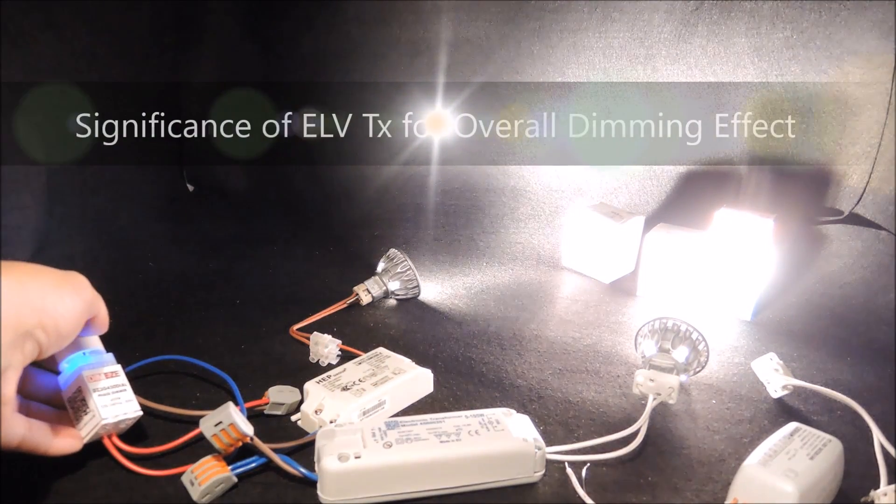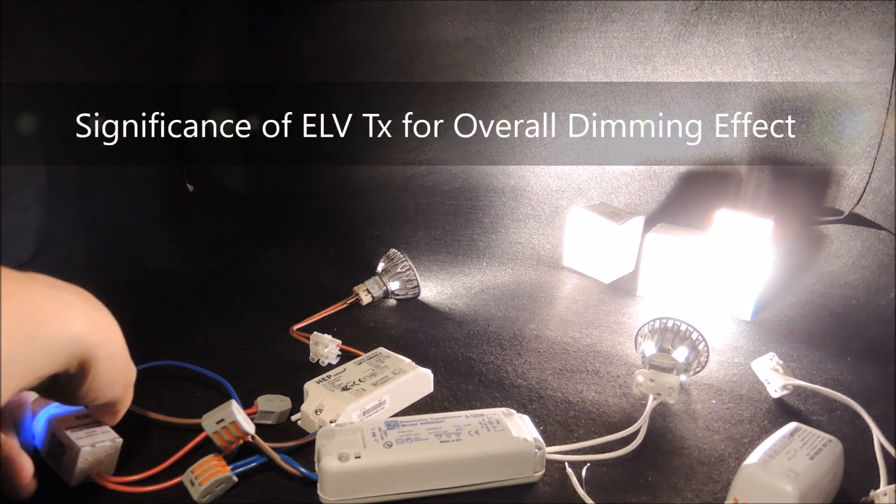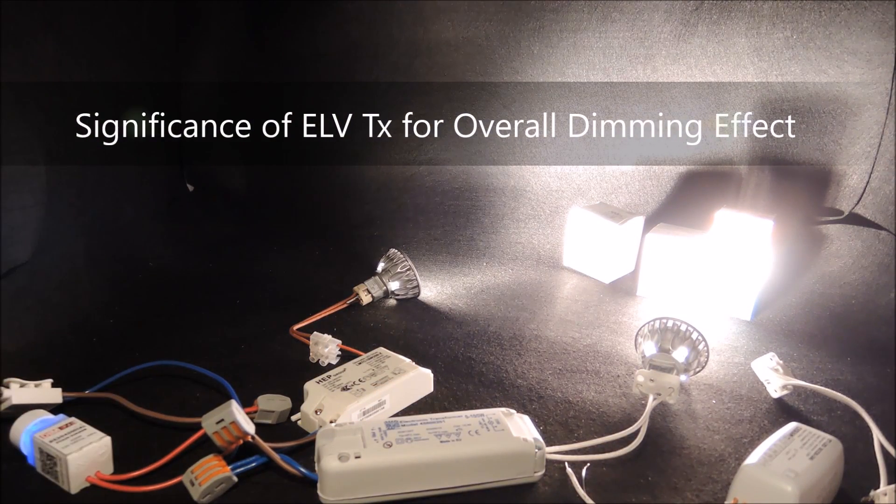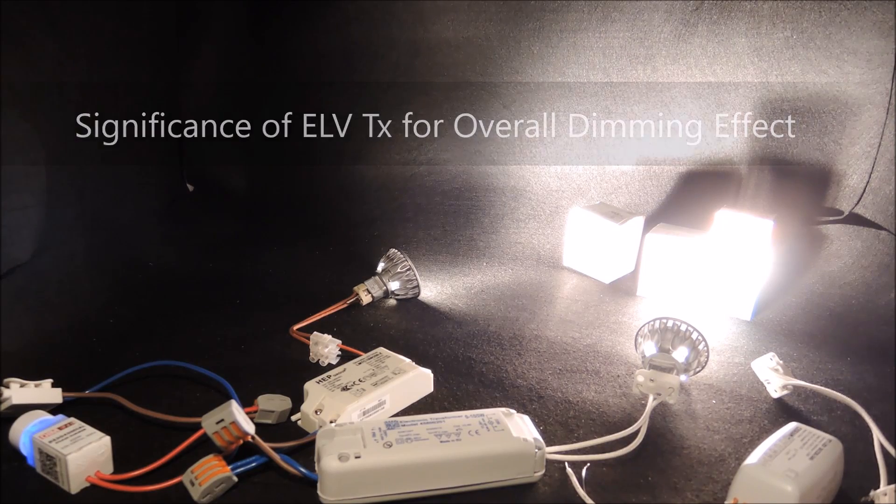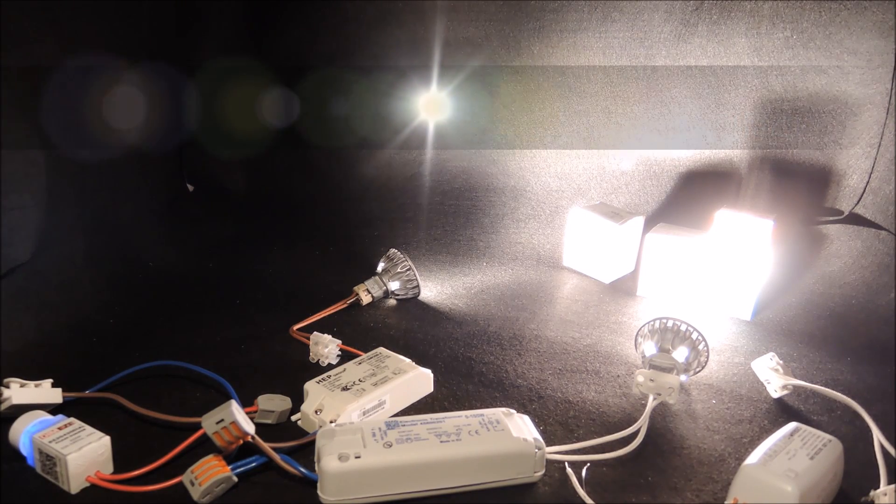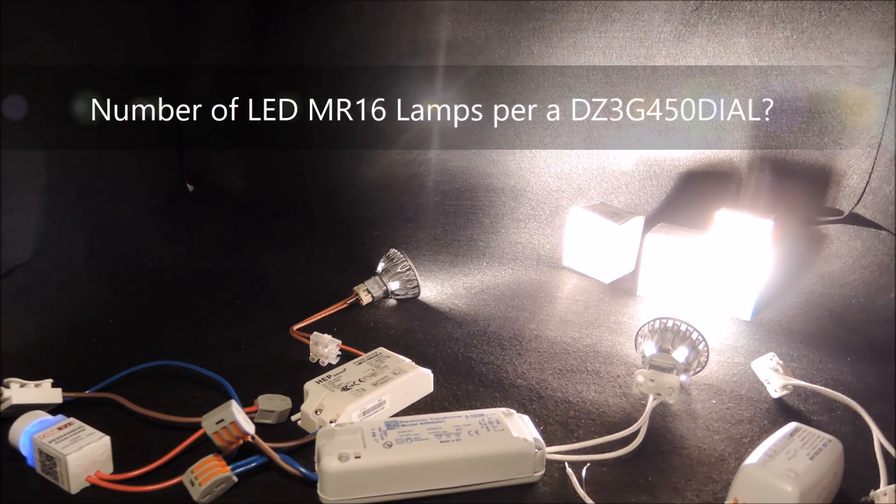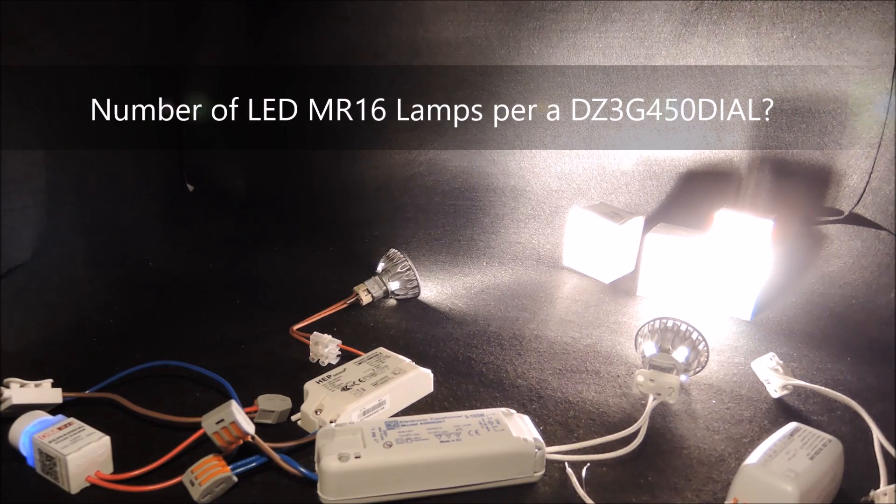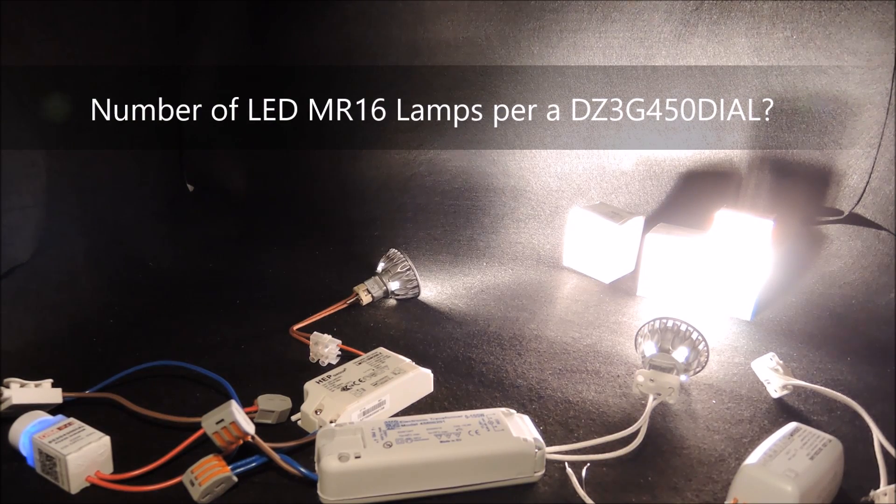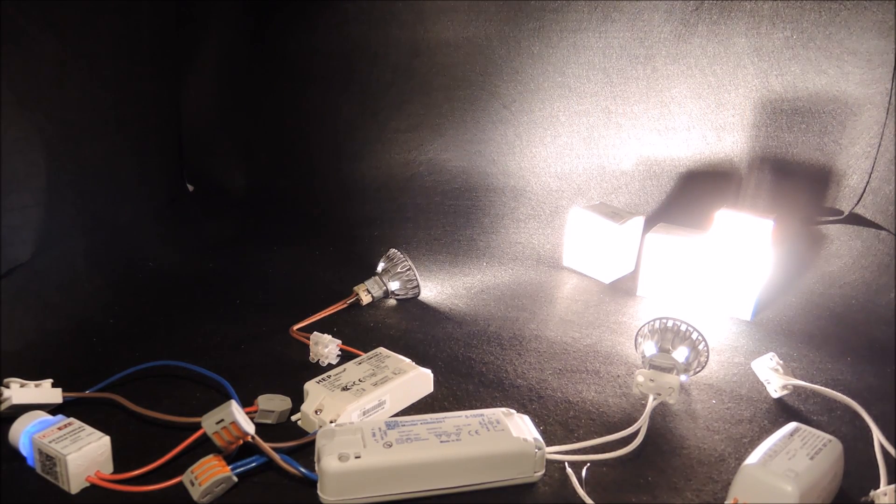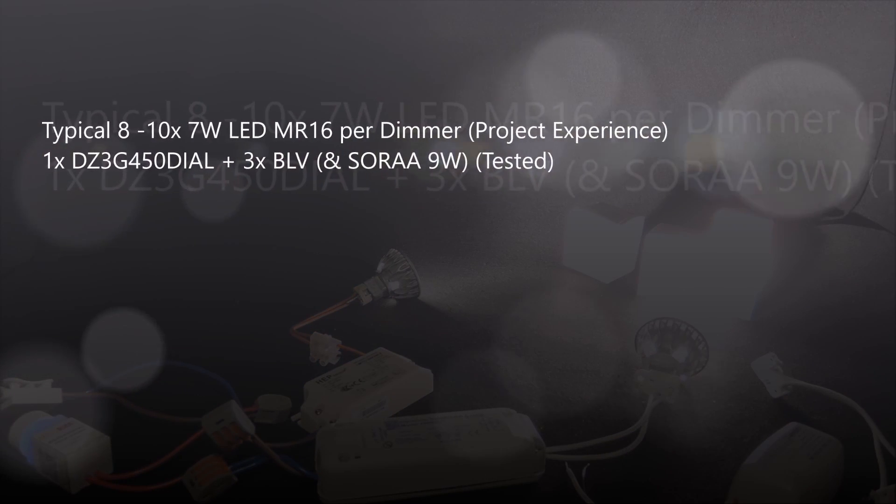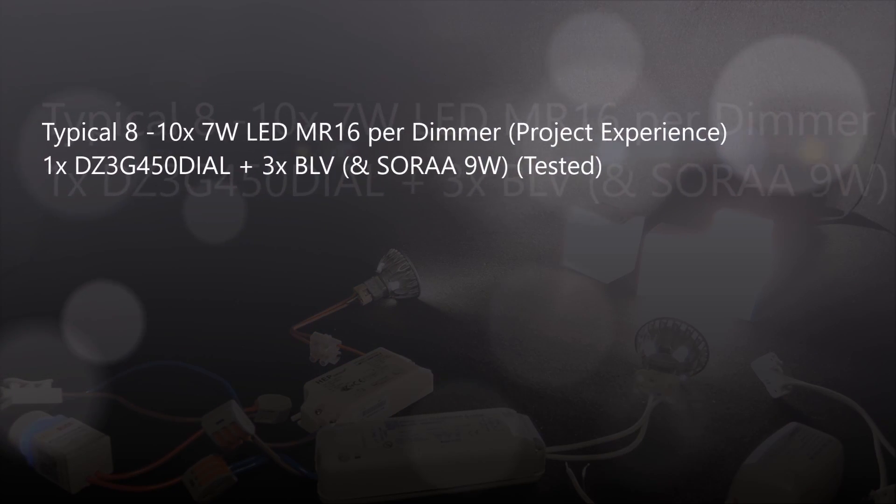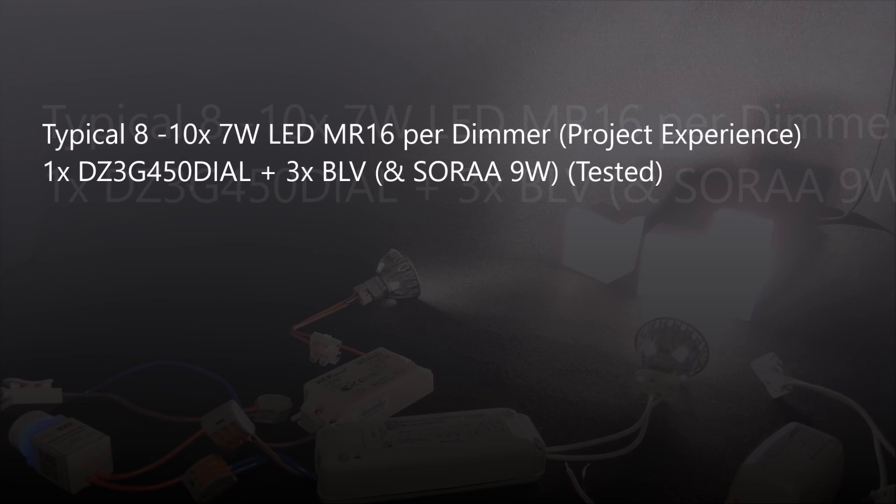This definitely shows the significance of electronic transformers to the overall dimming effect. Now, the next common question is how many number of lamps can be connected to a single dimmer? Without getting into the inrush current calculation details, we will suggest a typical of 8-10 of 7W LED MR16 lamps per dimmer based on actual project experience.